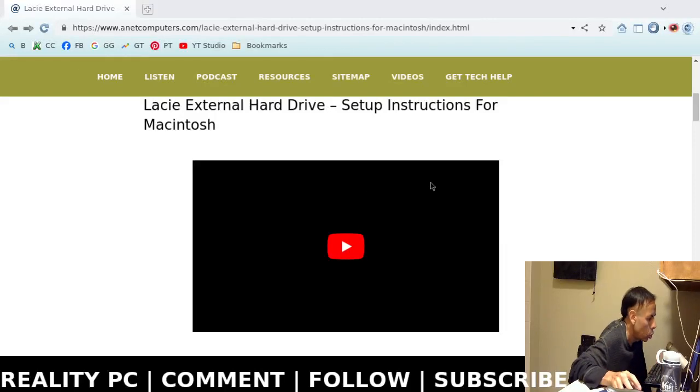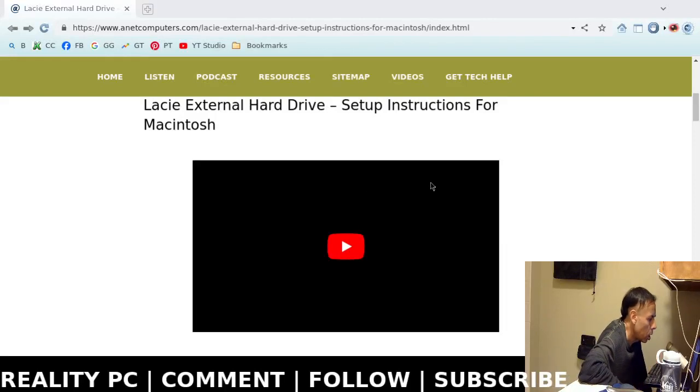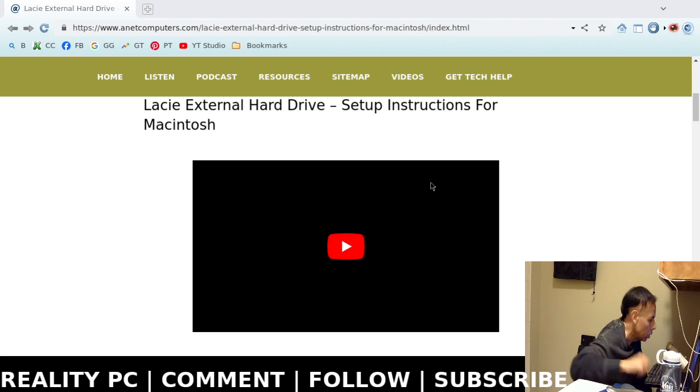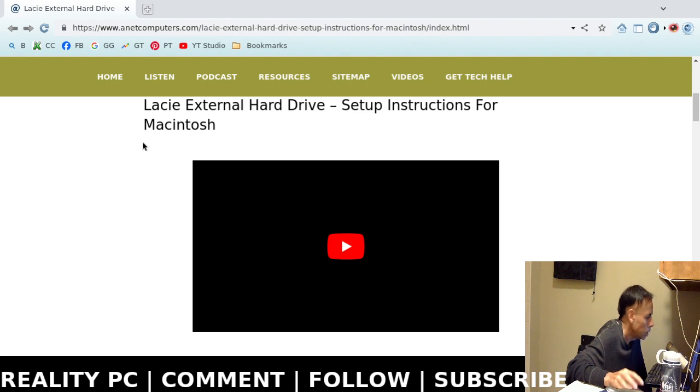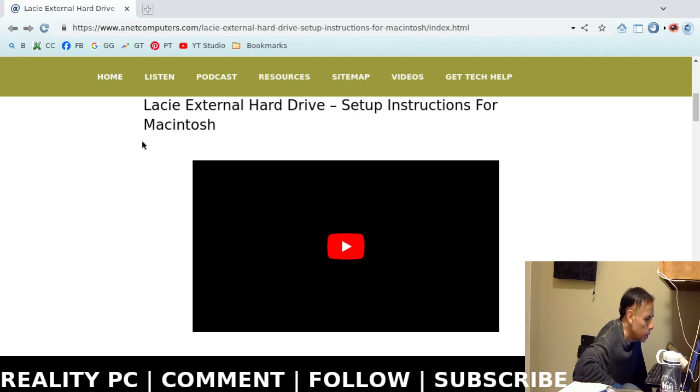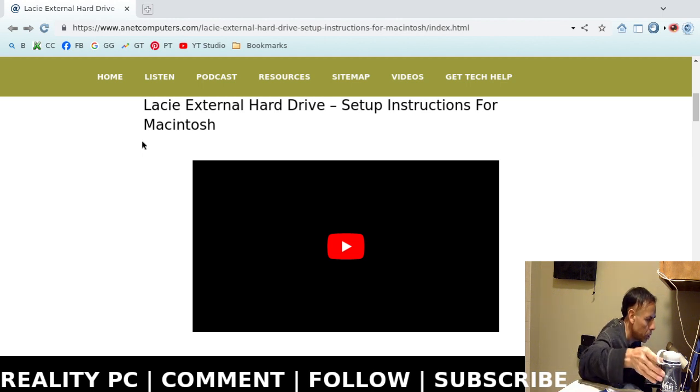This is Aaron with anetcomputers.com with another video for you today. Another quagmire, not really, it's just a hardware installation. How to set up Lacie external hard drive on Apple Macintosh.